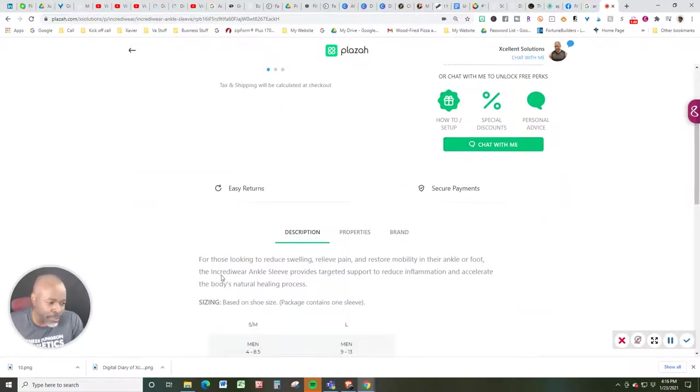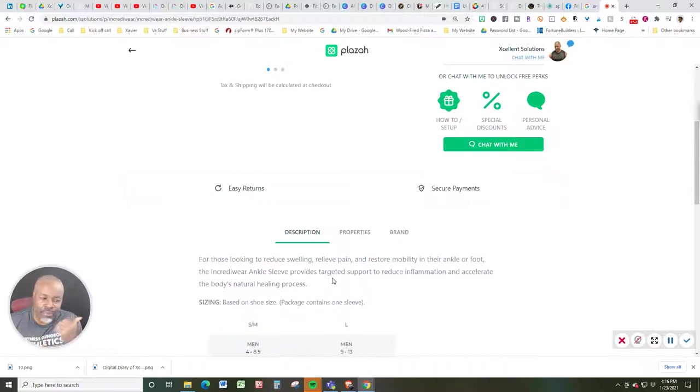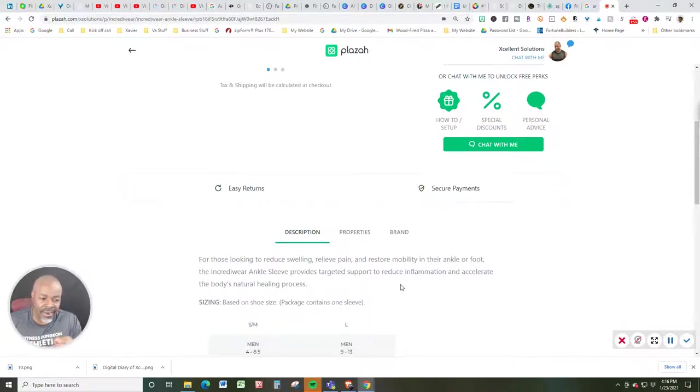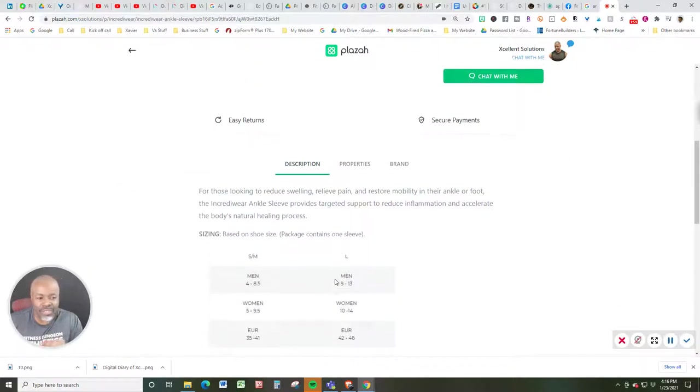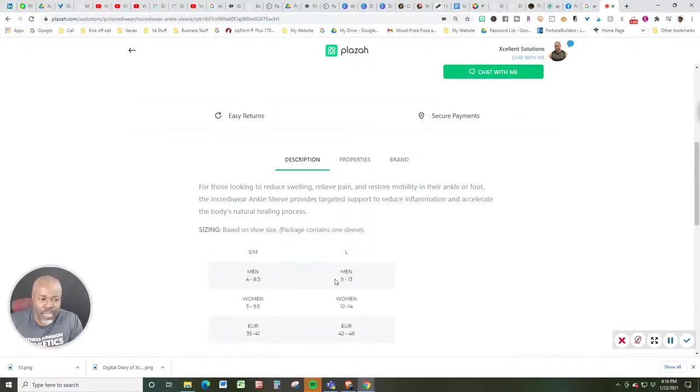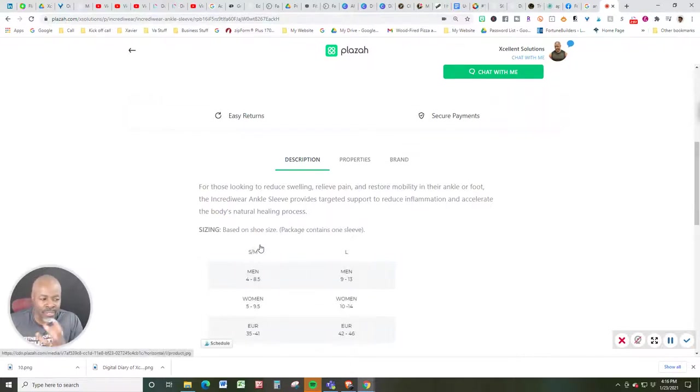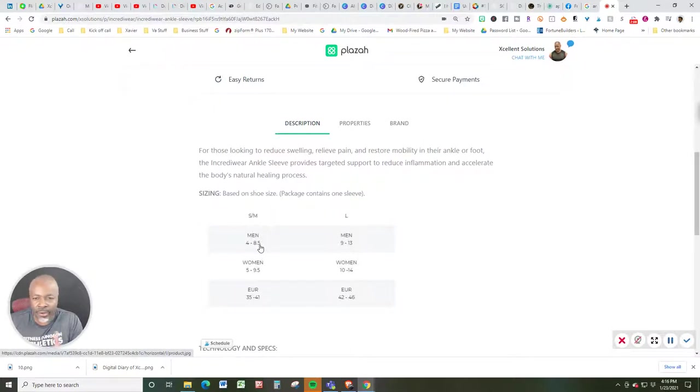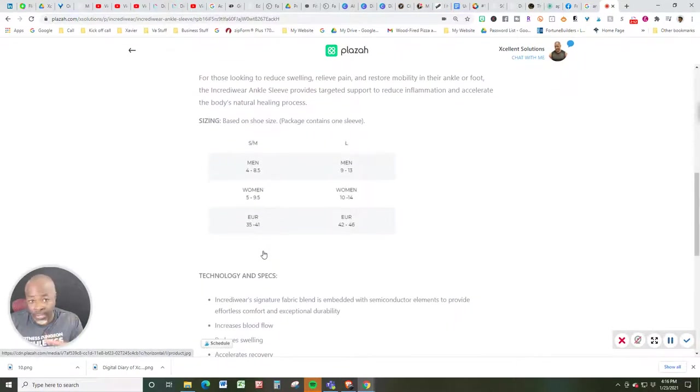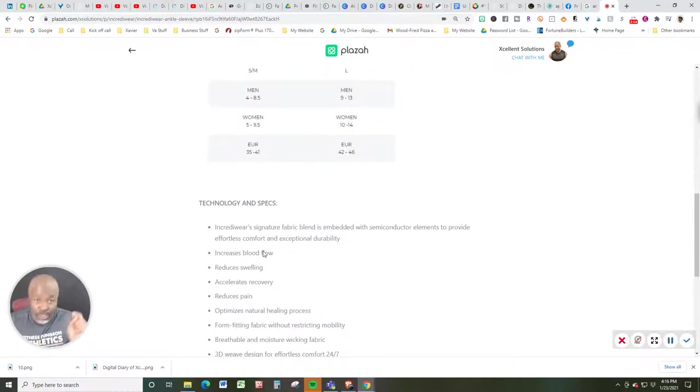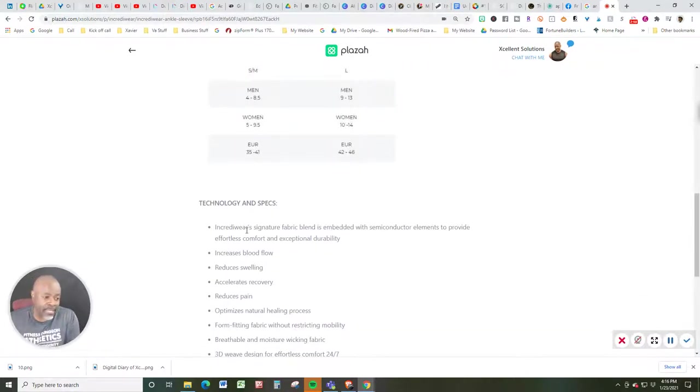Now let's get into the description. This is exactly for those who are looking to reduce swelling, relieving pain, and to restore mobility in their ankle or foot. The IncrediWear ankle sleeve provides targeted support to reduce inflammation and accelerate the body's natural healing process. Now the size will be according to the size you wear in shoes. As you can see here, that you can take a look at that on your own.